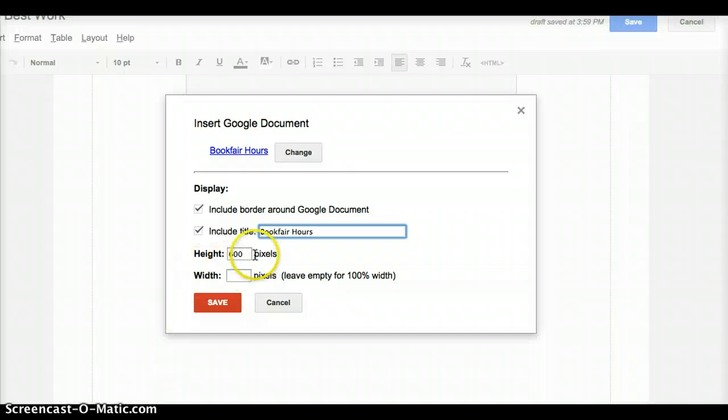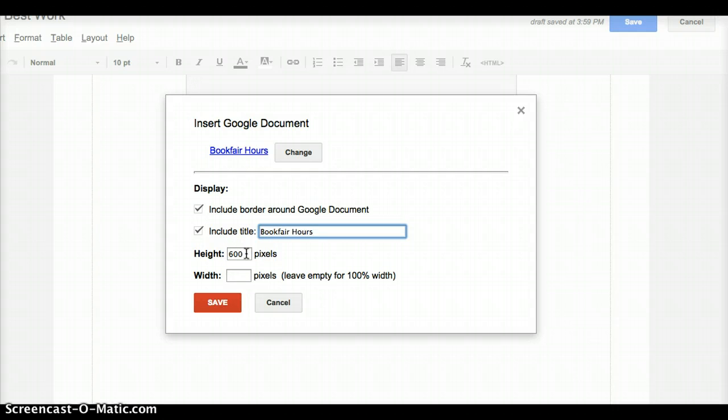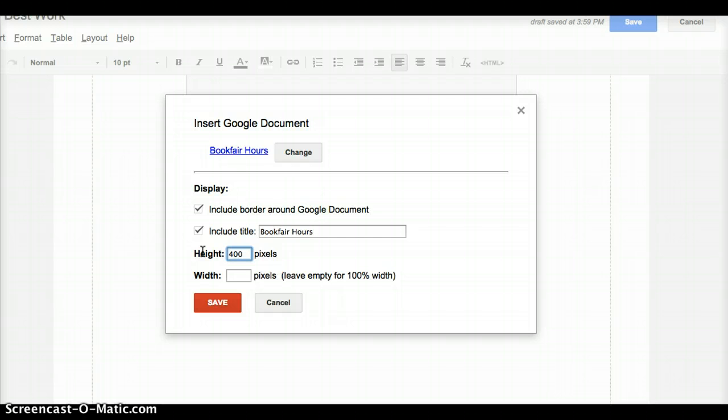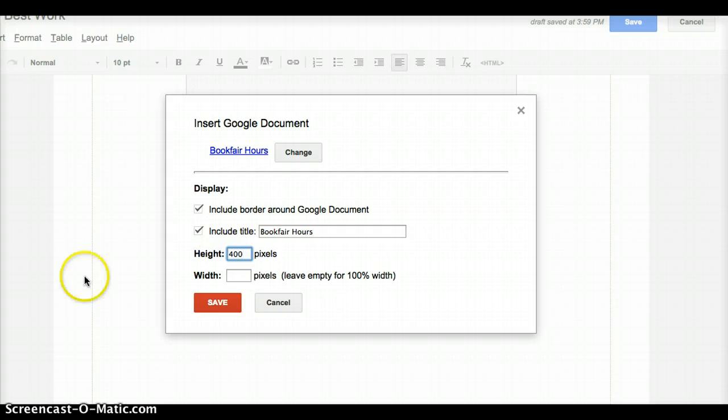Now right here where it says 600, that actually tells you how tall that document will be. You can change that, but I wouldn't make it too small. Because the smaller you make it in pixels, the more narrow it will be, and it will be harder to see the whole document. People will have to really scroll up and down. So 400 is probably about right. That's what we're going to make it.